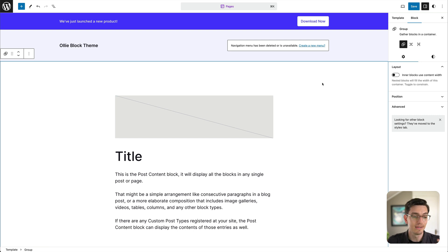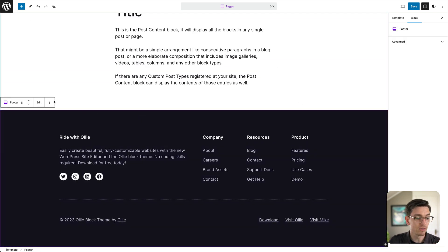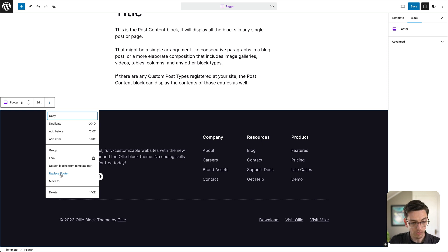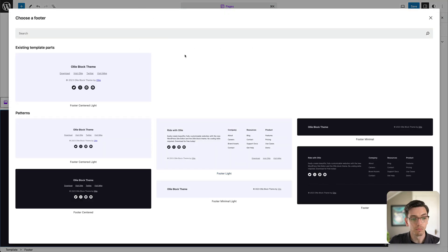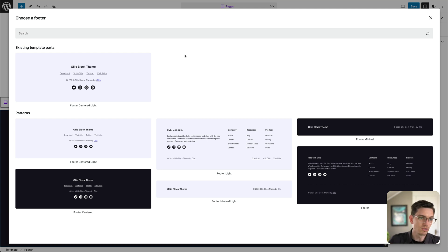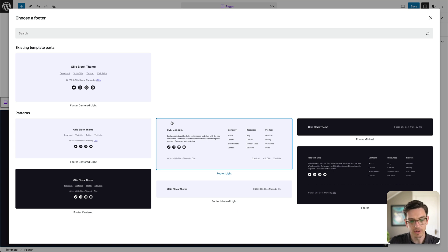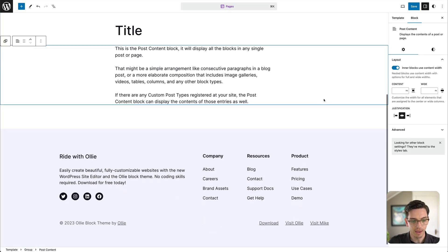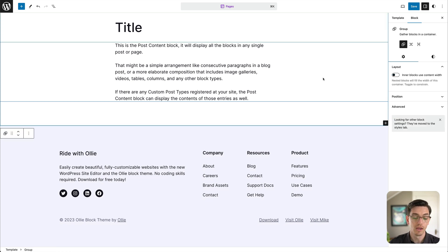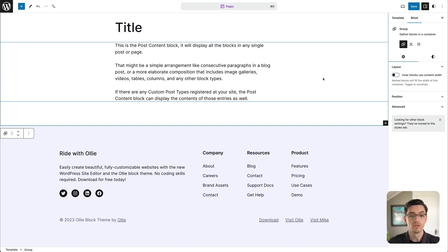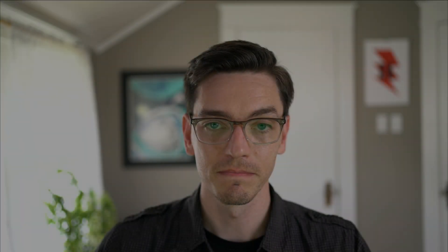We can also do that for the footer. We can click Replace Footer and again we're met with all kinds of patterns we can use to quickly swap out our footer — we don't have to design our own footers or manually put patterns in. We just use this Replace feature. Let's replace it with a light footer, and you can see we have a nice new footer design. That is template parts in a nutshell: being able to update these global areas with patterns and quickly make changes that propagate throughout our site.